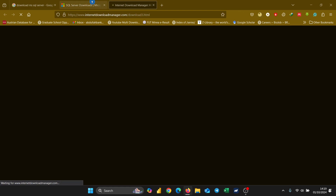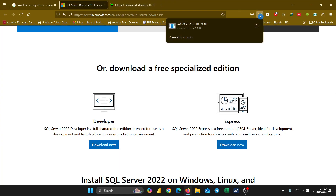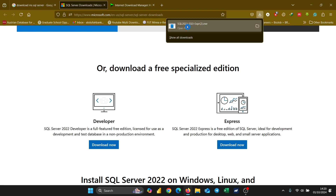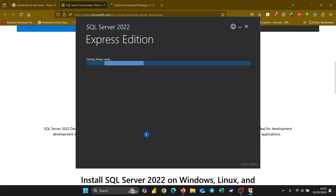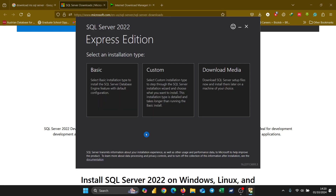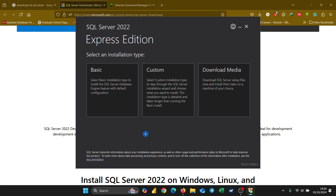It will download immediately. If I come up here I can see that it has downloaded completely. I'm going to double-click on it, and once I've double-clicked it's going to ask me if I want this app to make changes to my computer — I'll say yes. Once that is done it's going to start getting things ready, and I'll click 'Basic' to start installing the Express edition of SQL Server 2022.